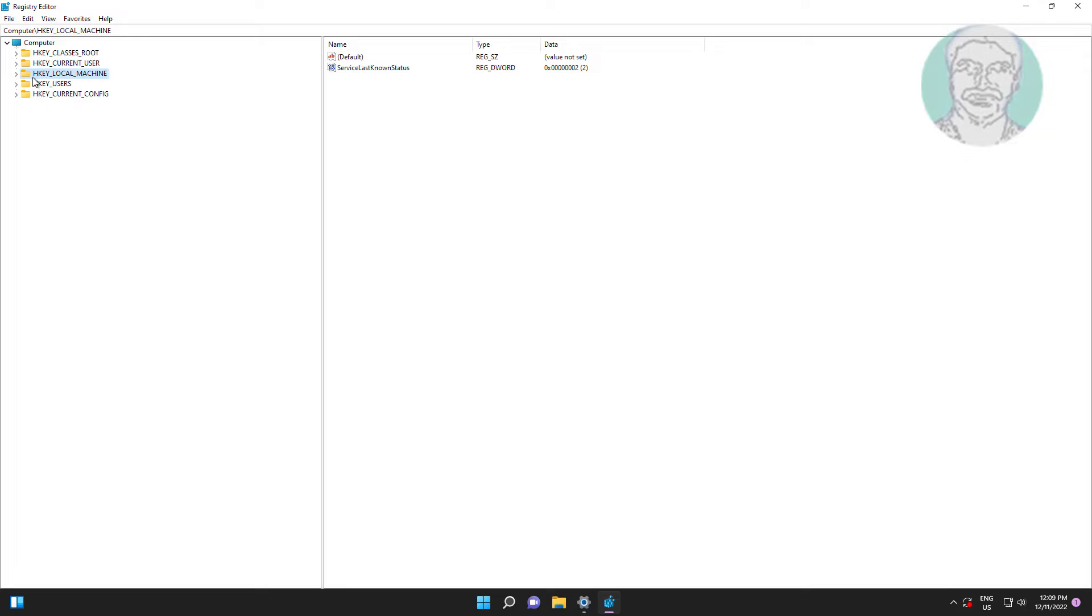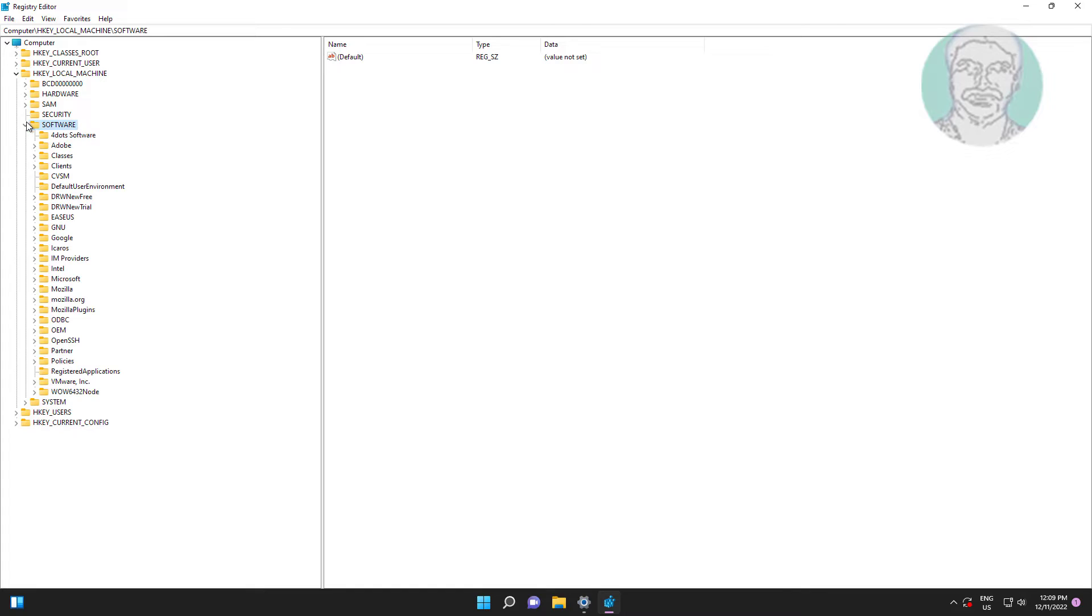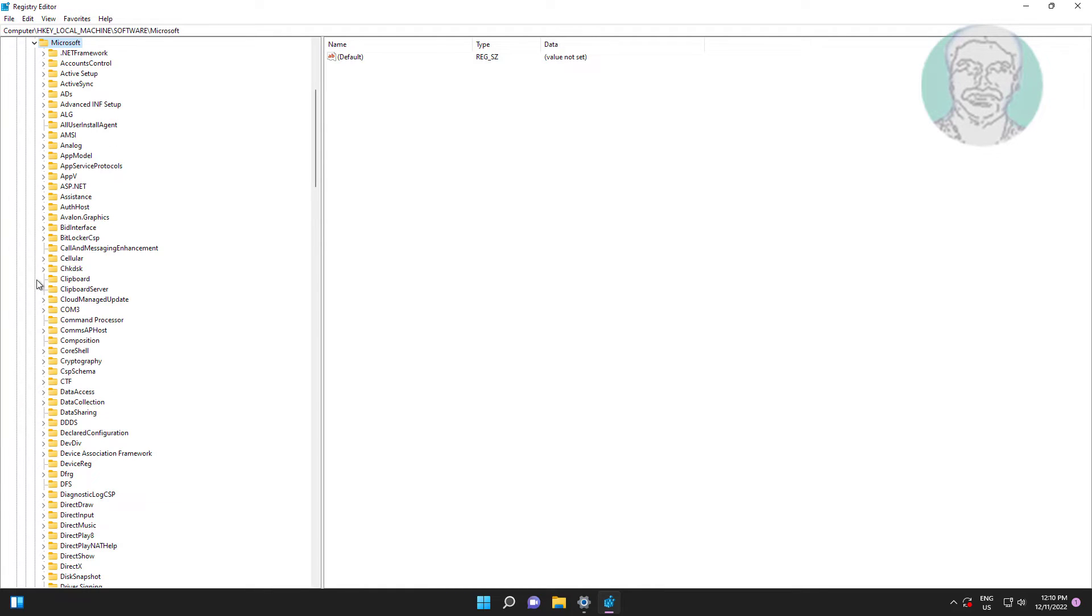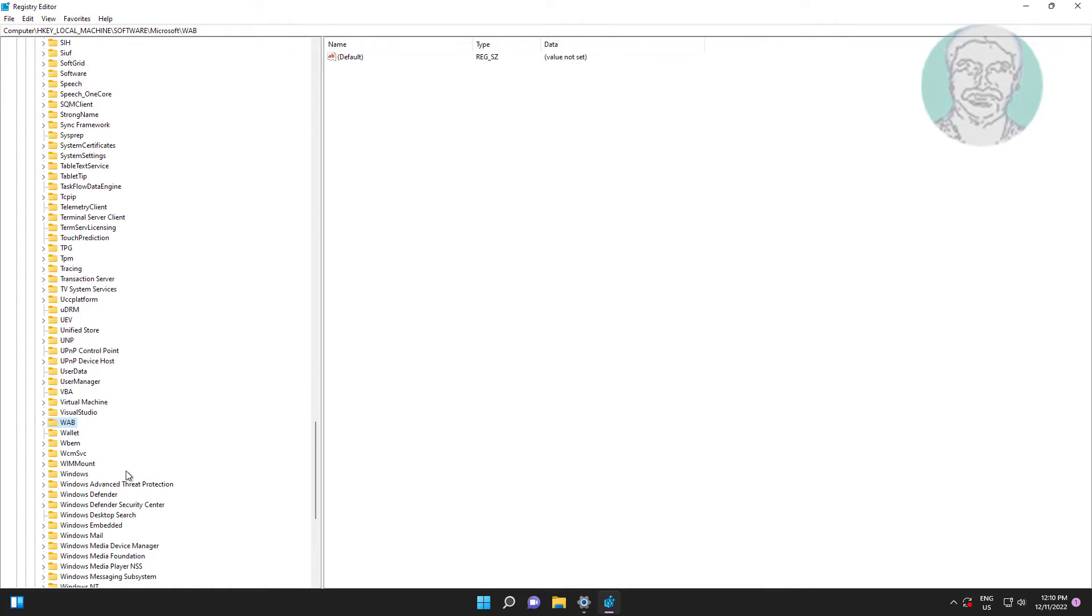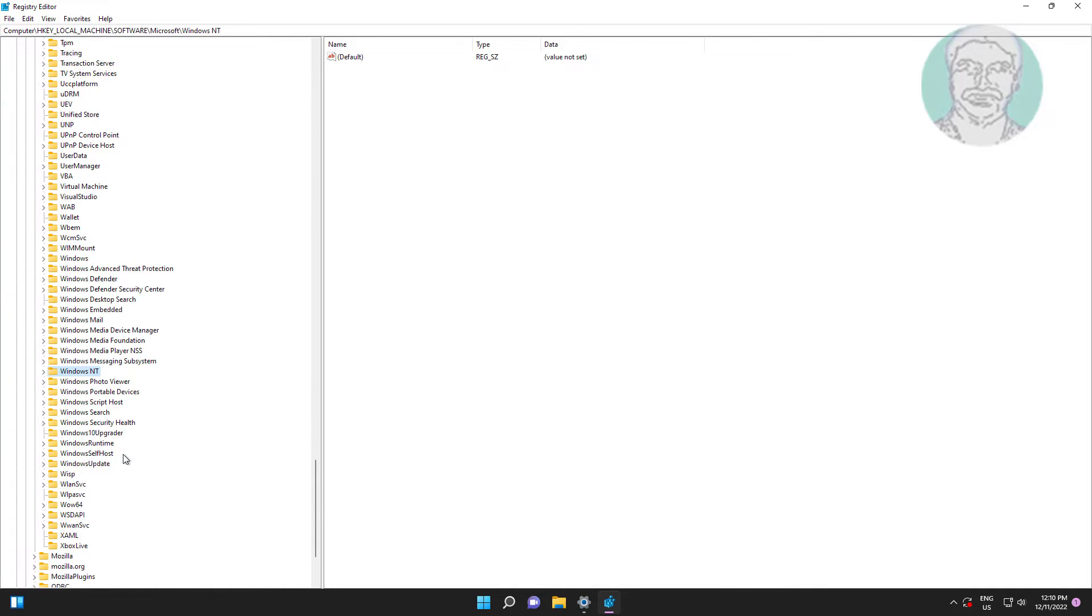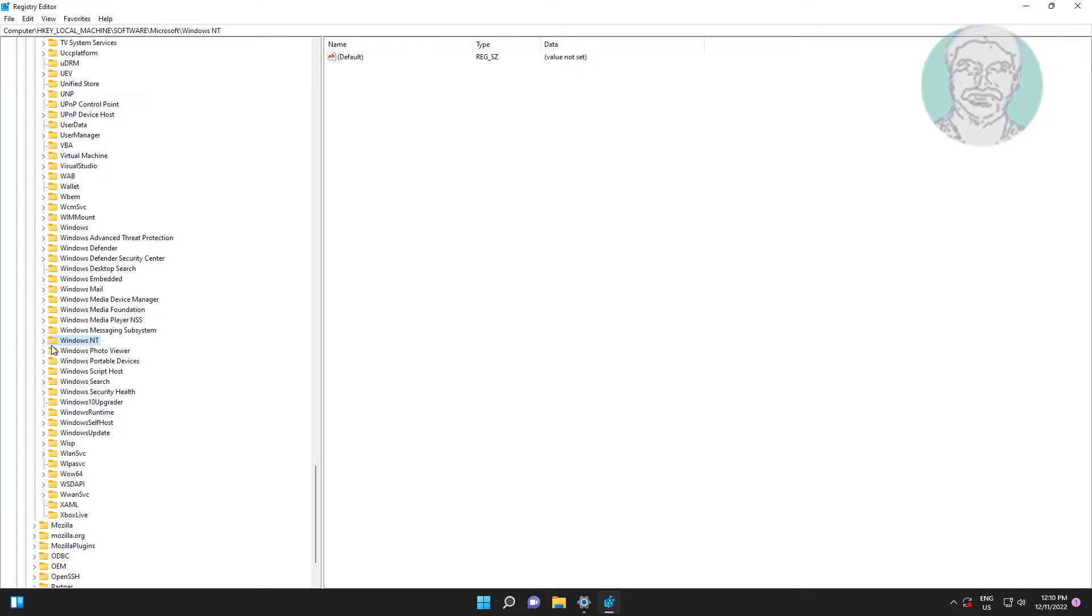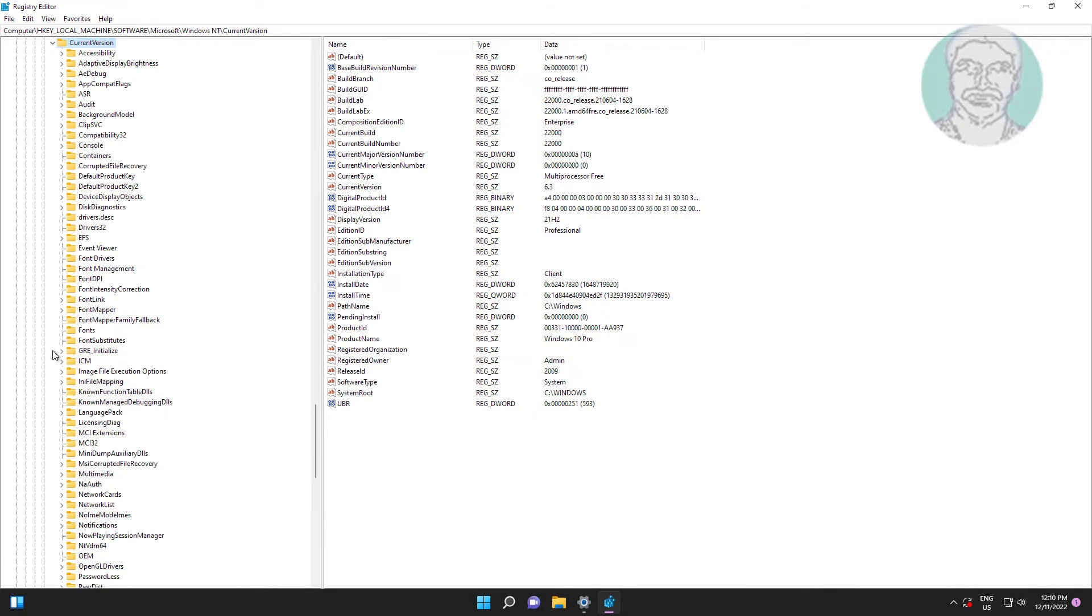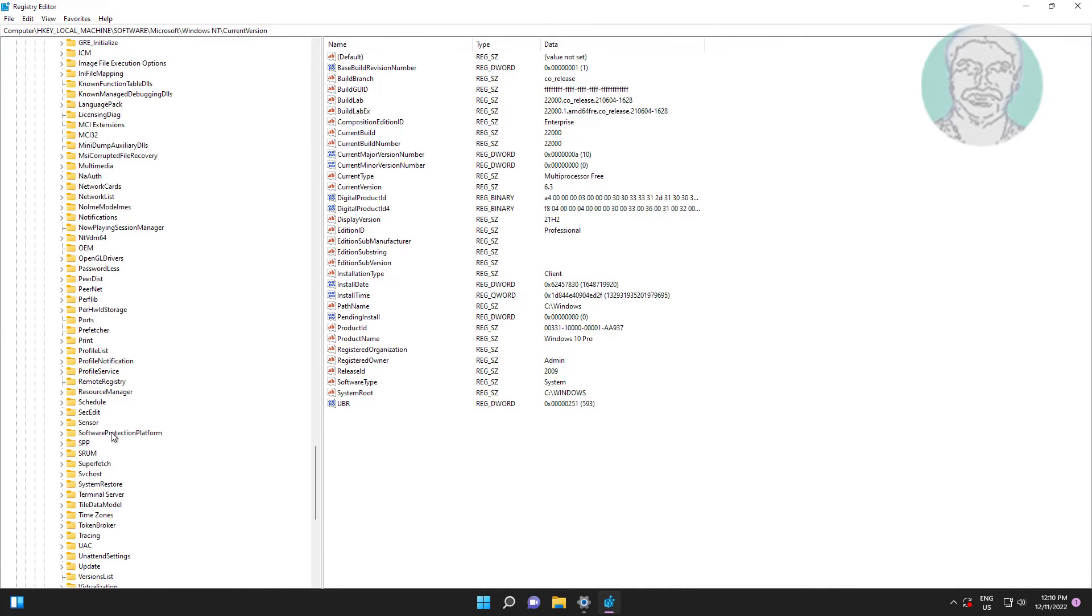Click and expand HKEY_LOCAL_MACHINE, click and expand Software, click and expand Microsoft. Click and expand Windows NT, click and expand Current Version, click and expand Passwordless.